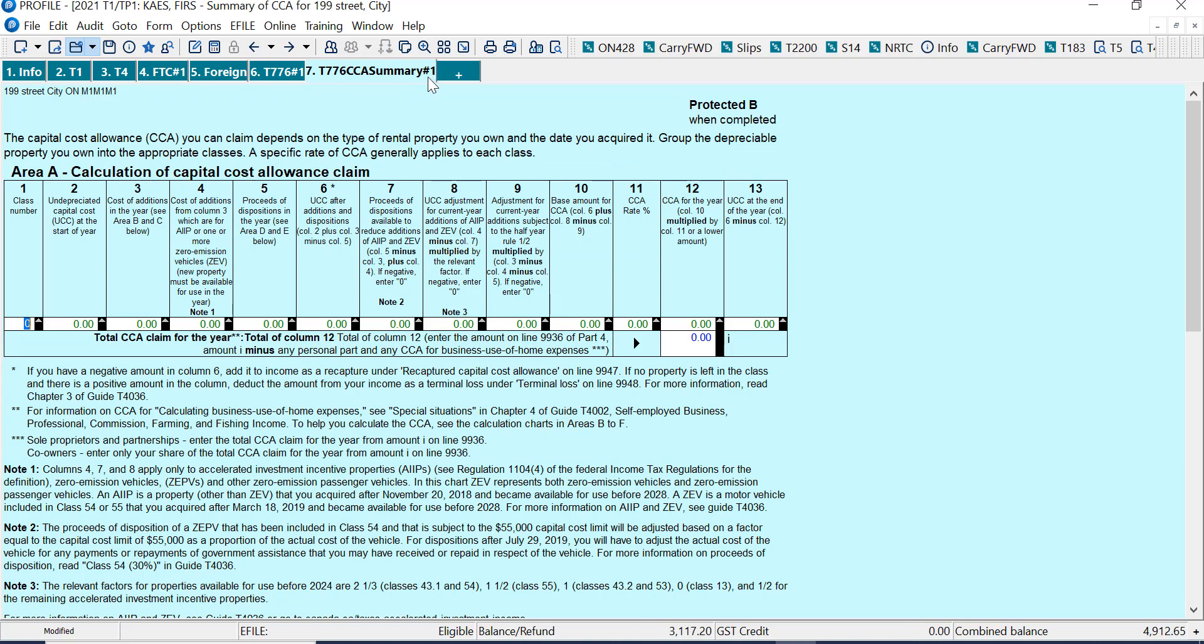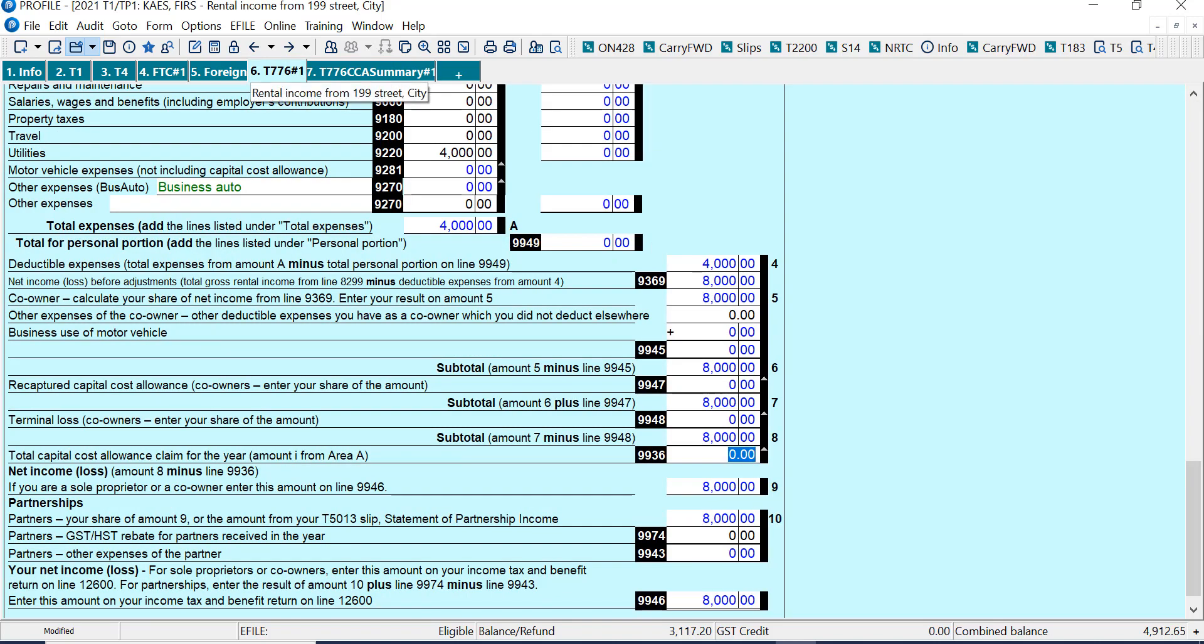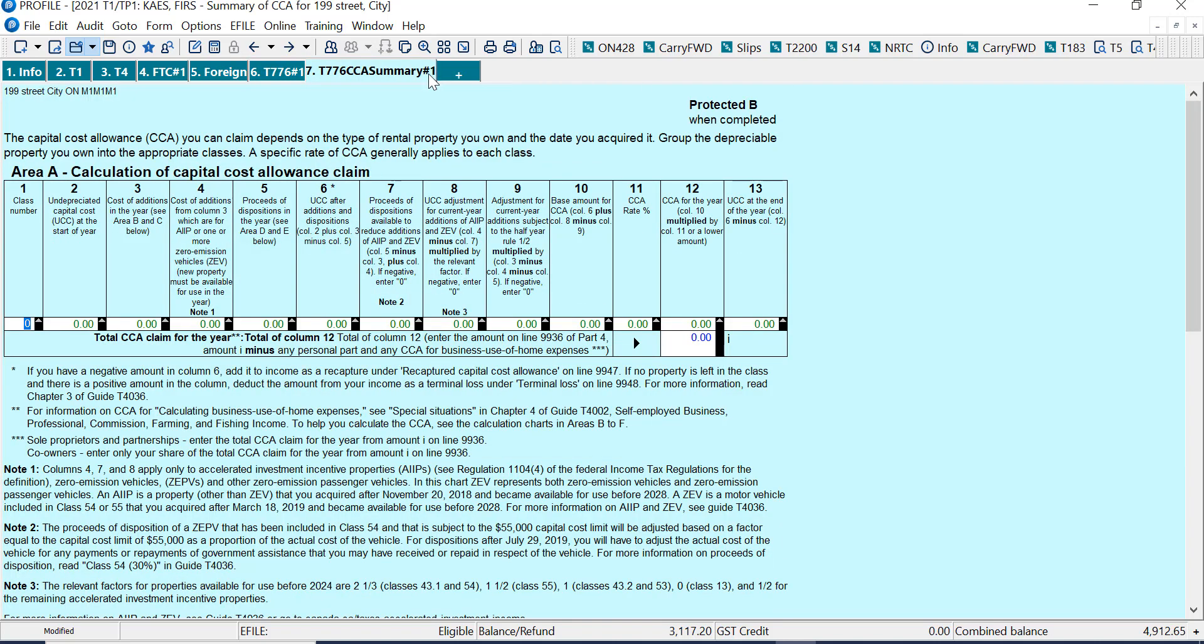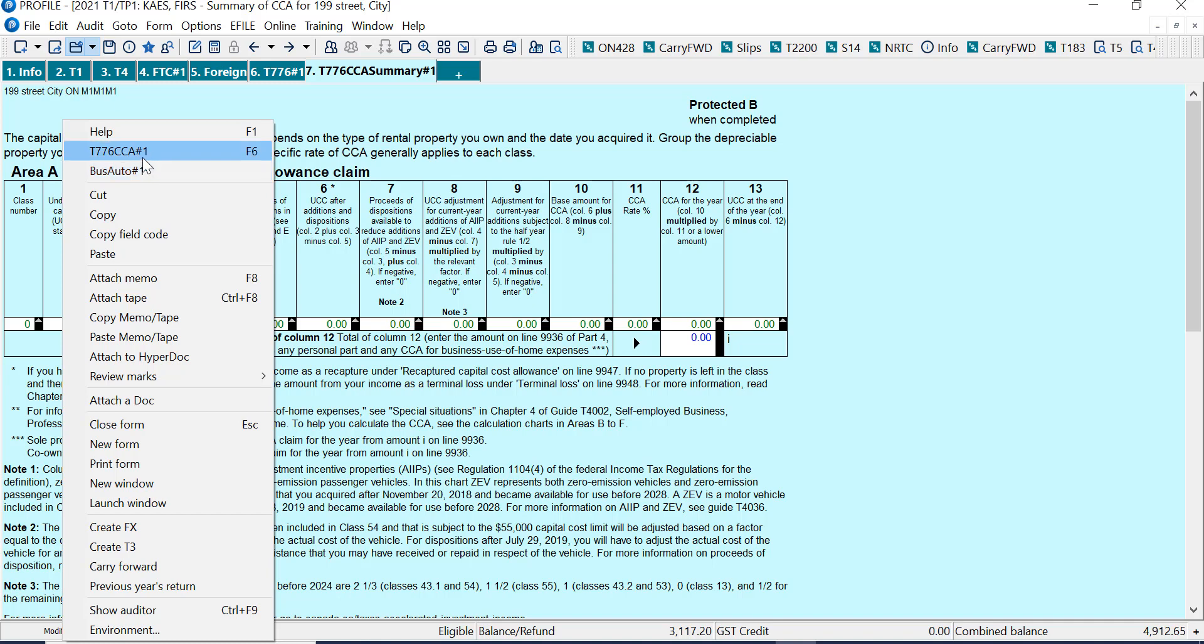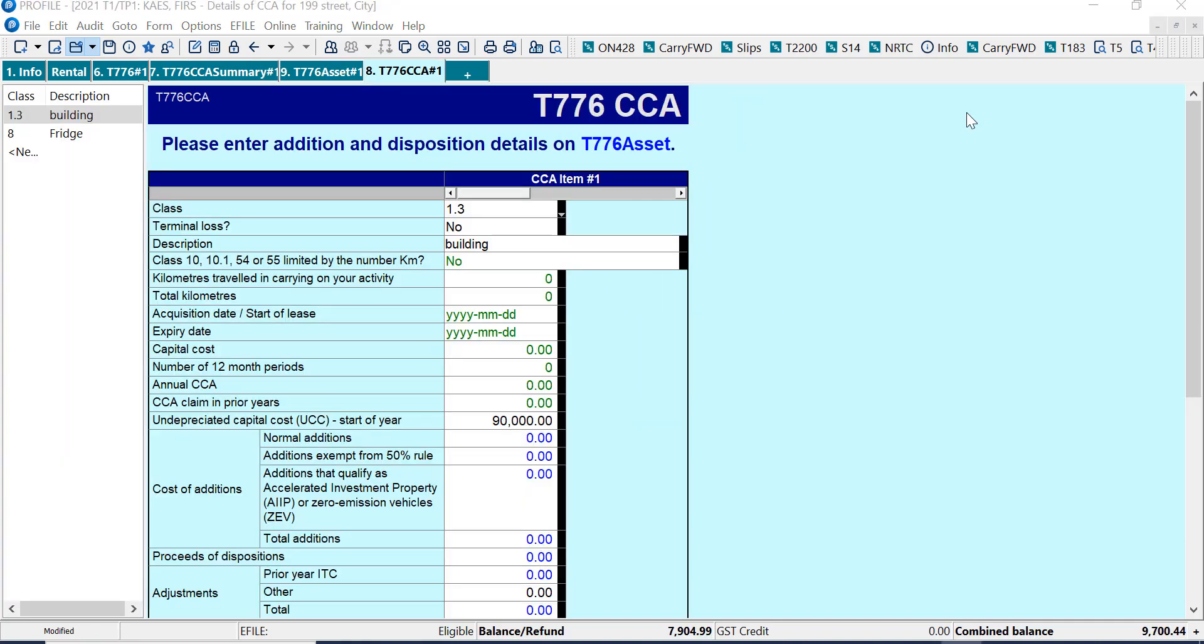Notice this is number one. So it's rental number one at the top here, T776 summary number one. And if I right-click, just go over to an area here and right-click, it shows me two places where I can make entries. So if I have auto expenses, I can go to business auto. But we're looking in this video at the T776 CCA. If I click on that, it takes me to the T776 CCA screen.